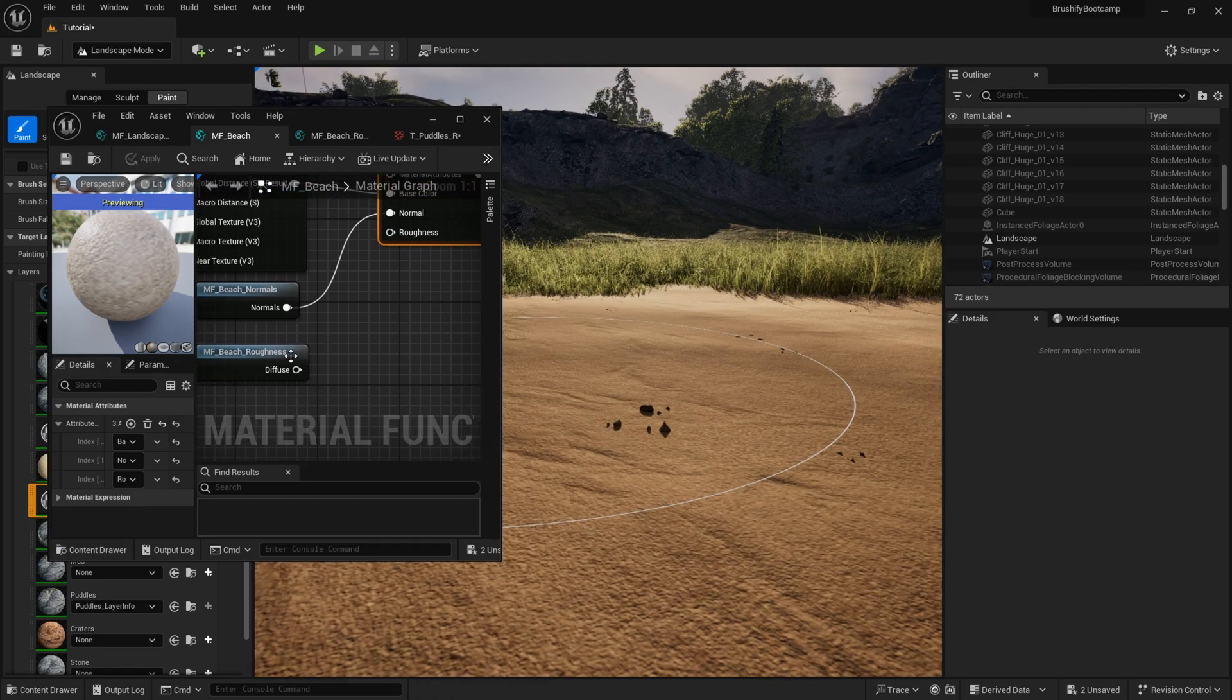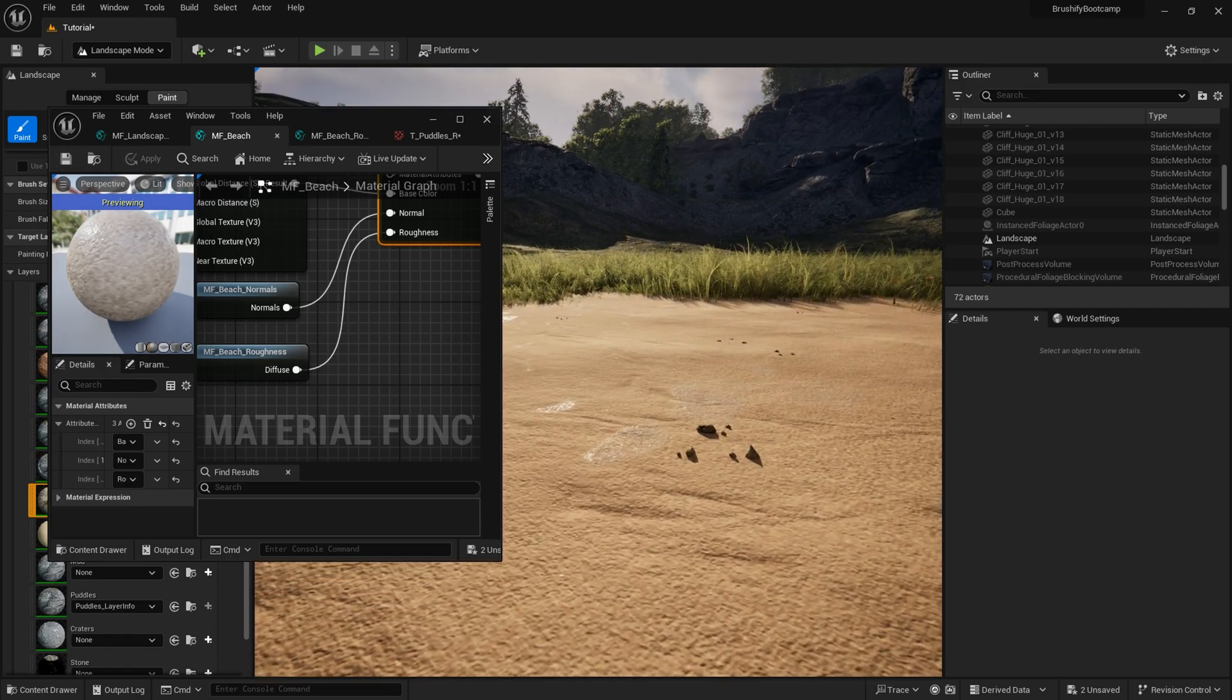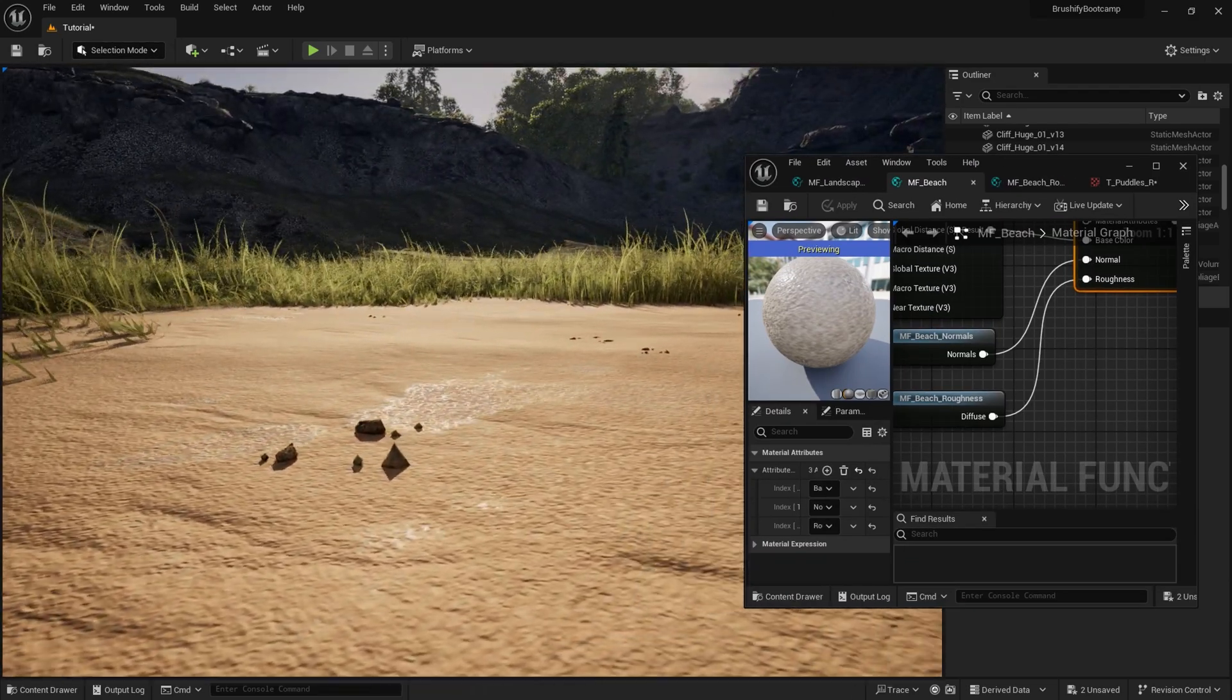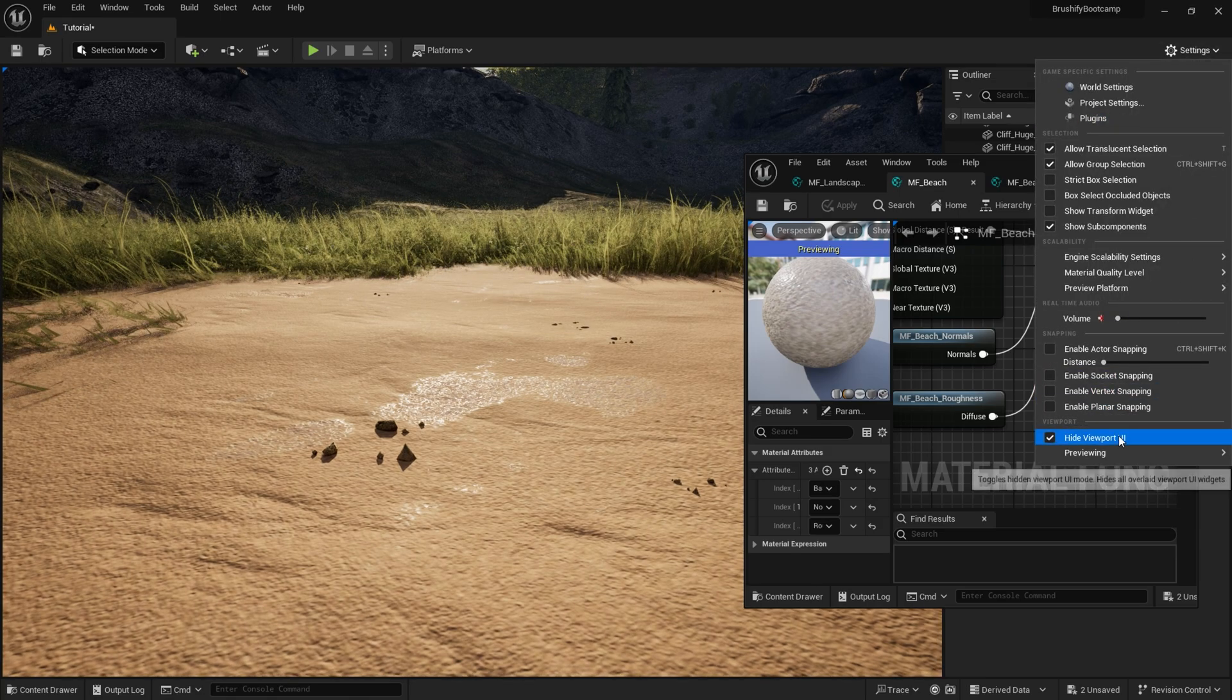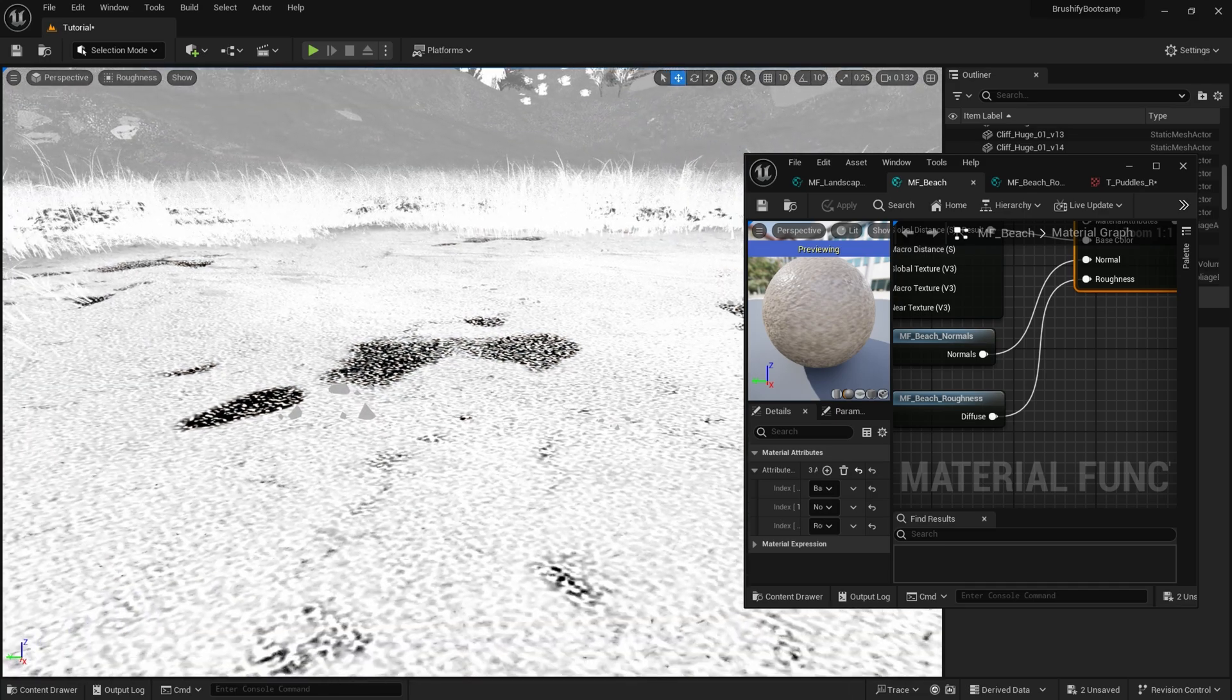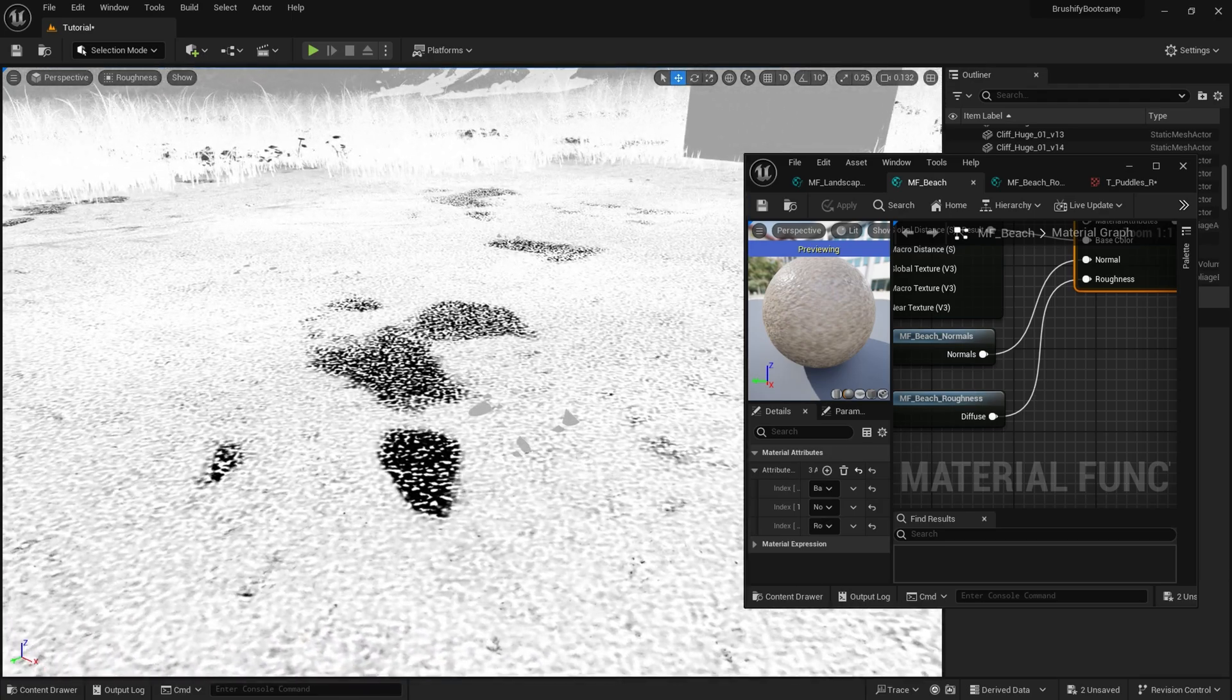That's what this roughness input right here is doing. It's just doing a slight manipulation on the roughness pass. And we can actually visualize this in the editor as well. If I go to the lit menu up here and then go to buffer visualization, roughness, we can see what this is actually doing to the roughness pass.